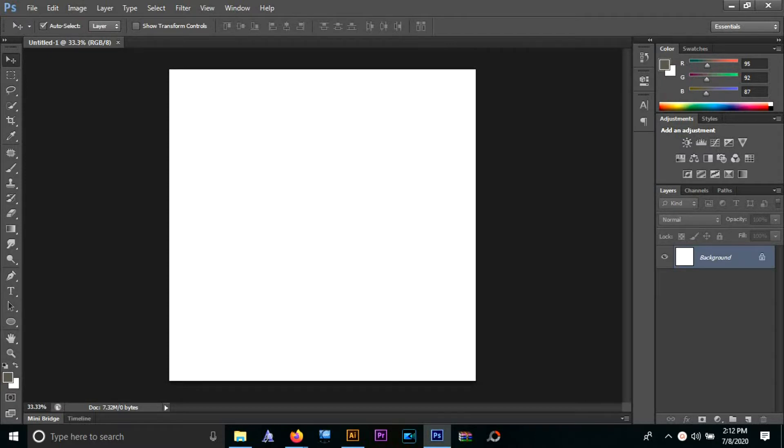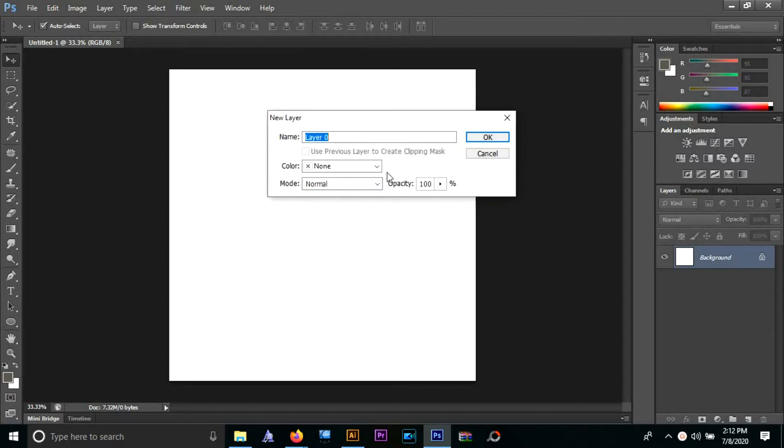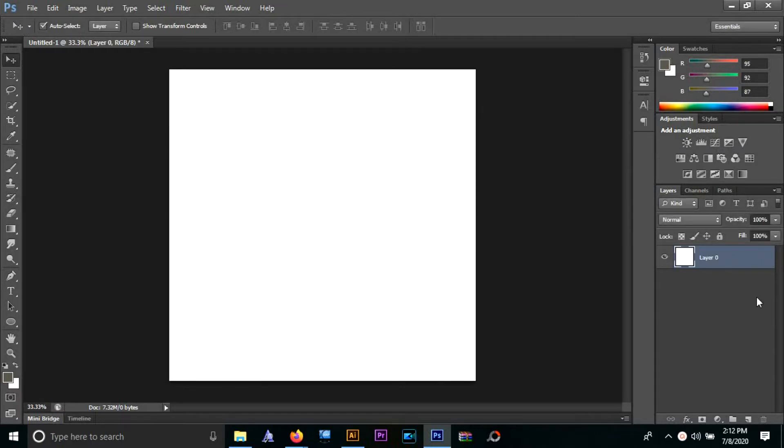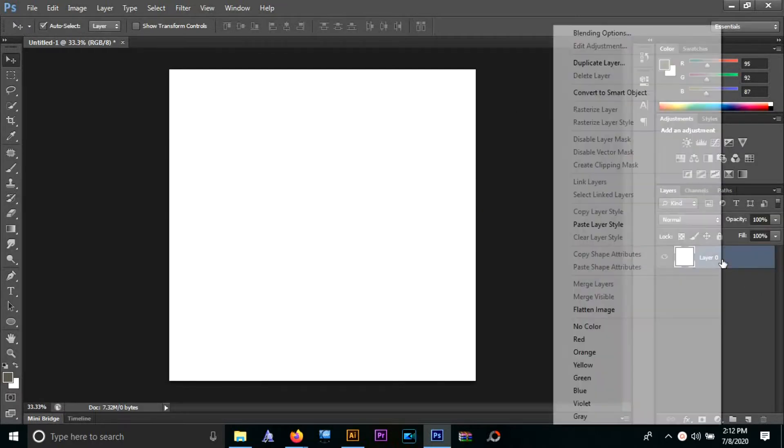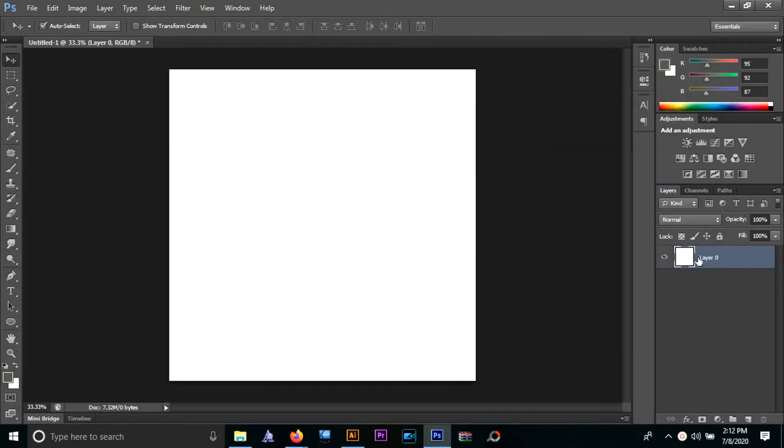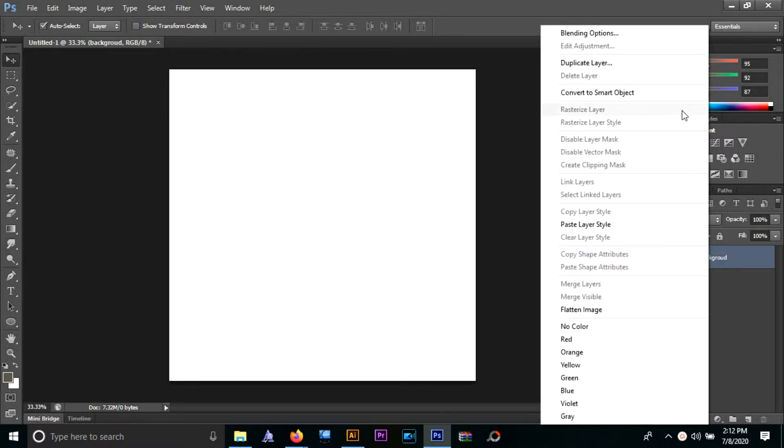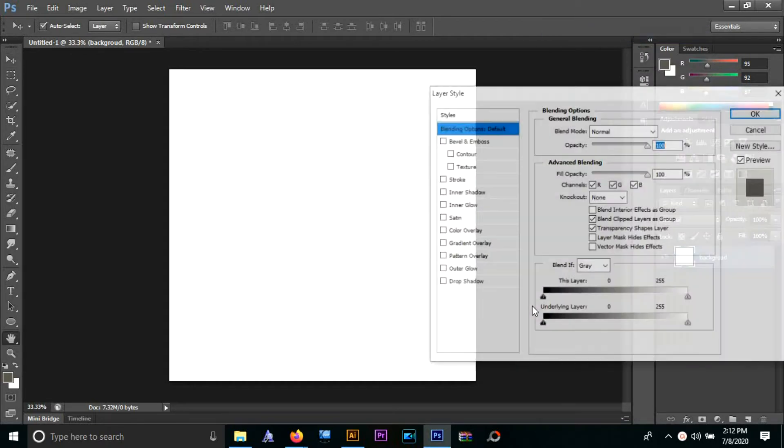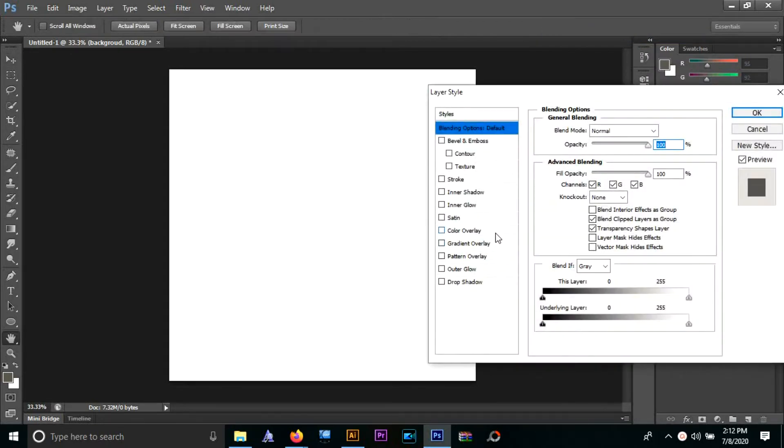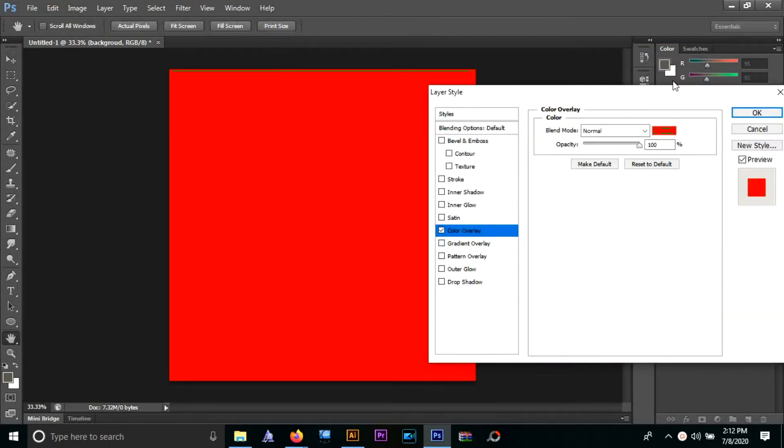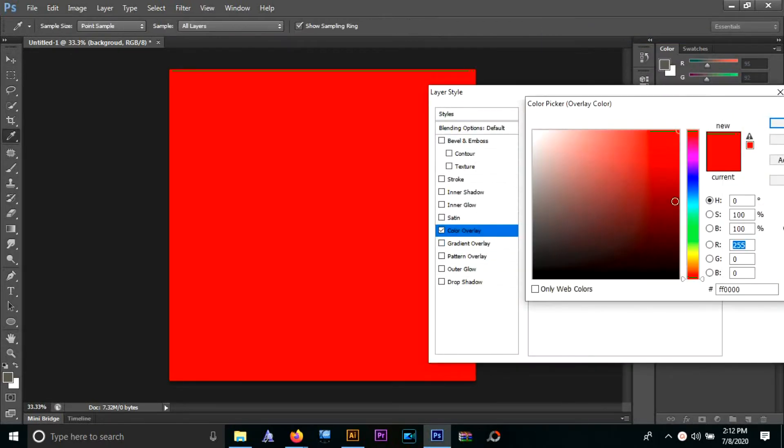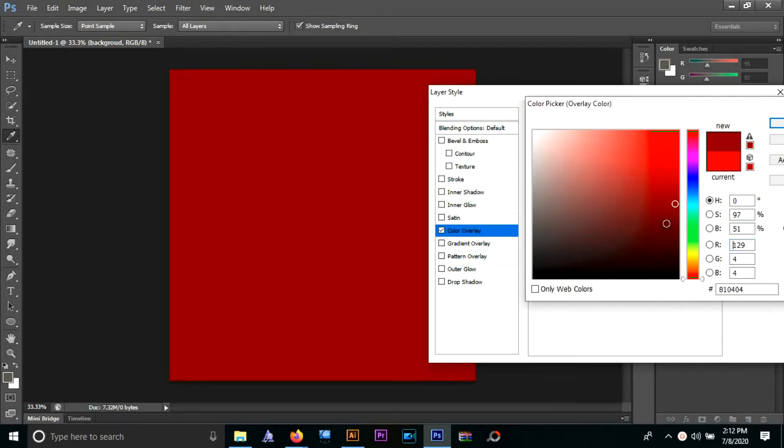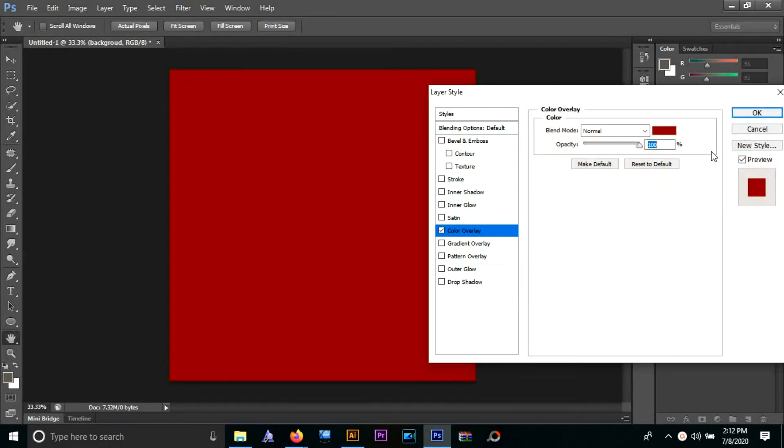Hello guys, welcome back for another text effect tutorial. Today we're going to explore a hollow text effect, so let's get down to it. The first thing we're going to do is name our background layer and then change the color. To do this, we're going to right-click, blending options, color overlay, and then choose our color. I'm going to choose dark red, you can choose any color of your choice.